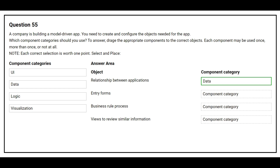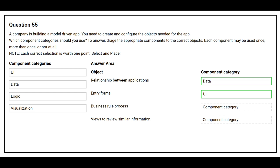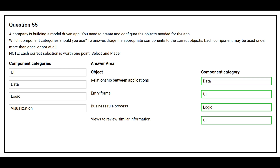The second object is entry form — the correct component category is UI. The third object is business rule process — the correct component category is logic. The fourth object is views to review similar information — the correct component category is UI.